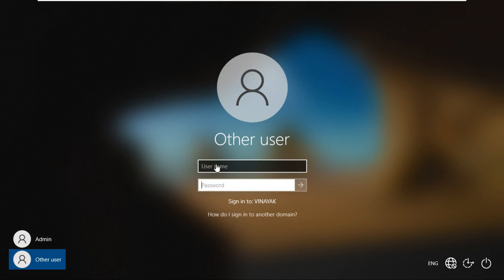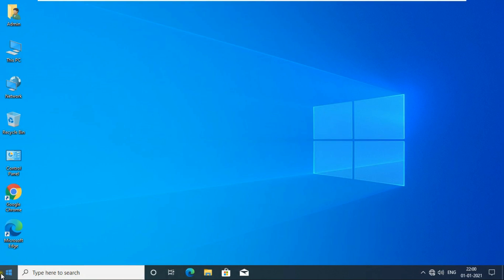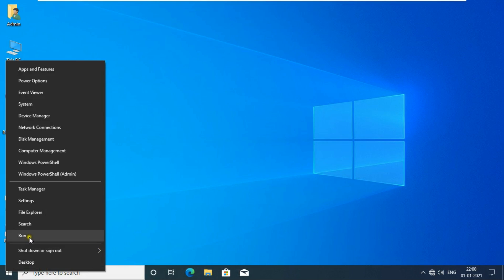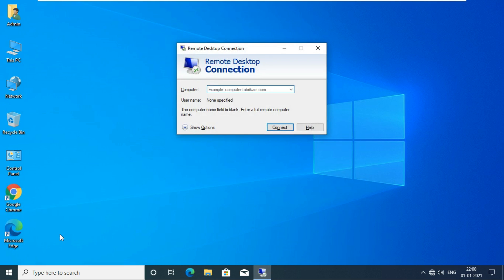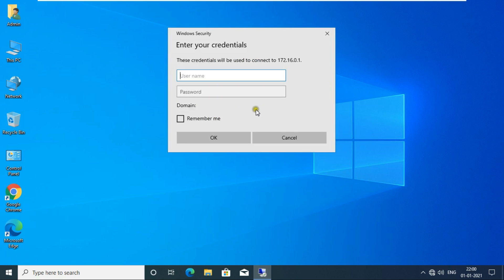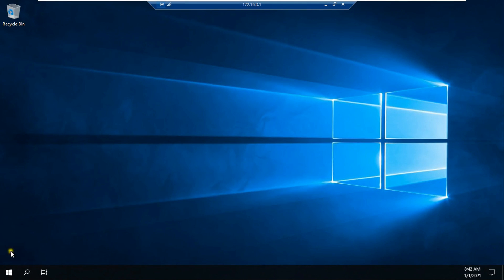Now we will go to our client machine and access Remote Desktop through RDP. You can log in with any user. Go to Run, type 'mstsc' and press Enter. Enter the name or IP address of the Remote Desktop server — I'll use the IP address. Click Connect, fill in the Remote Desktop username and password, then click OK or press Enter.